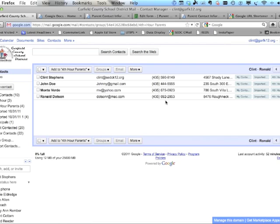When your form is complete and responses are in, go to File, download as a CSV file, don't open it in Excel, then go to your contact list and choose Import to bring in that file. Hopefully a few minutes here will save you time down the road. Feel free to contact me at clint@sdck12.org or call 435-590-8149 if you have questions about what I showed you today. Thanks!